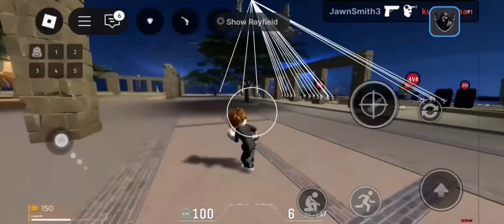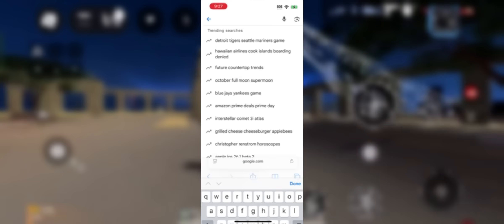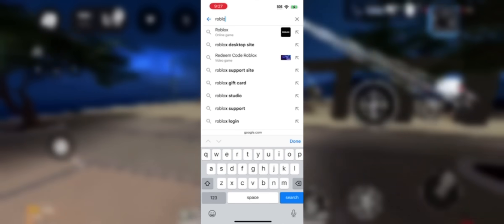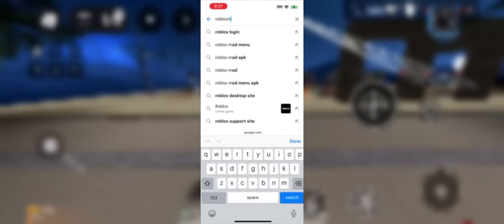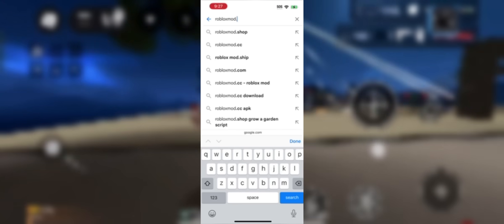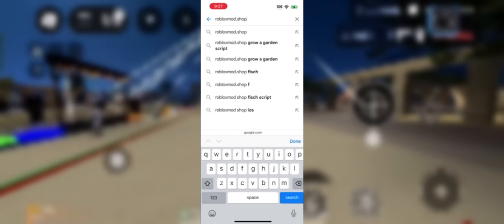Alright, let's start the tutorial on how to get it. First, open your browser, whatever you use, and type in the search bar the website you see on screen. Make sure you tap the exact name. Once you're on the page, search for Delta Executor and it would appear first on the list.